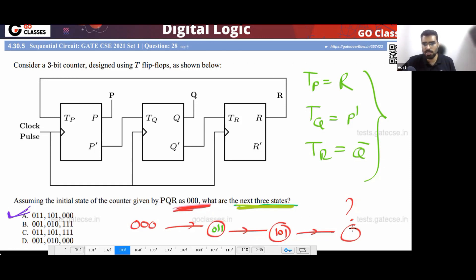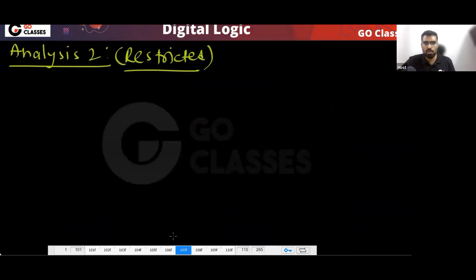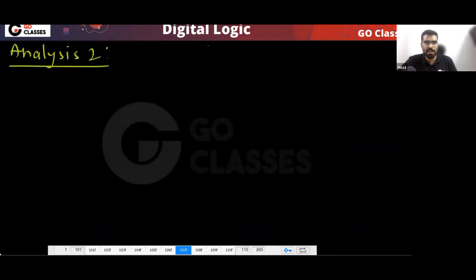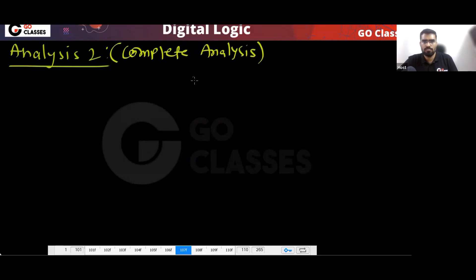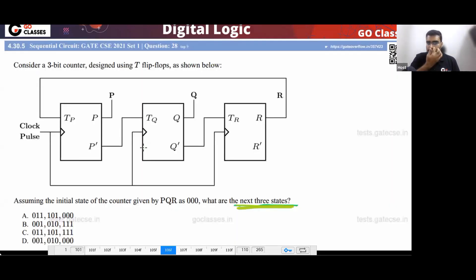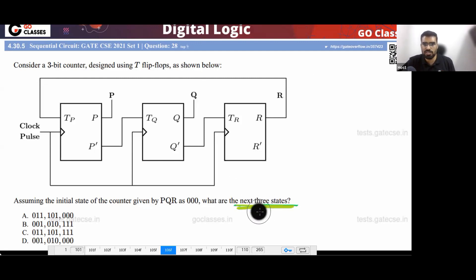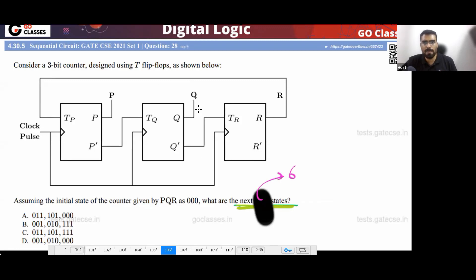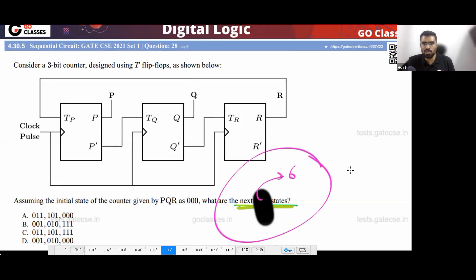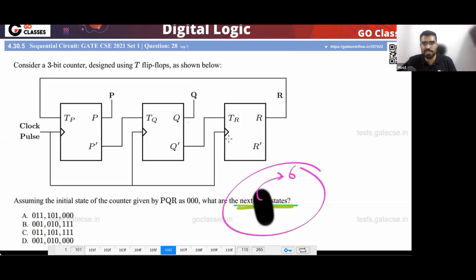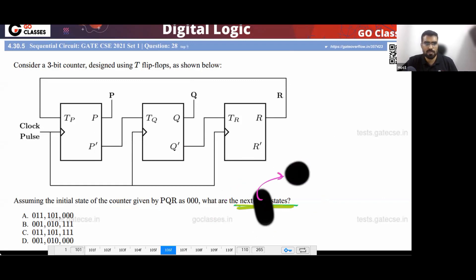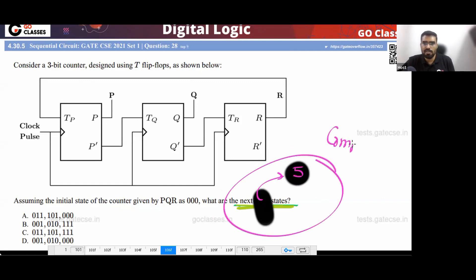The answer is optional — you can also do the complete analysis. The complete analysis is helpful when instead of three states, they ask for five, six, or seven states. In that situation you should do the complete analysis, which will save you a lot of time.